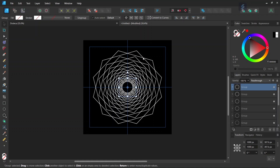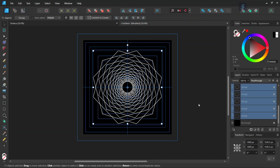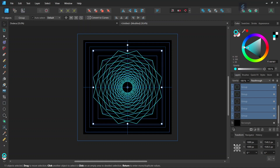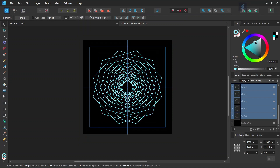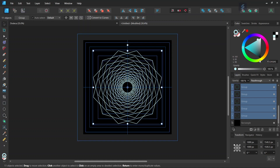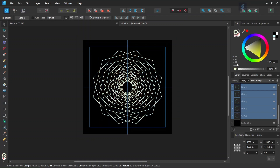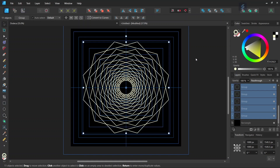Then we can add some color to the figure. We select all the groups of polygons, select the stroke color, and can set it to, for instance, light blue, or also light gray or yellow — that also looks good on this figure.